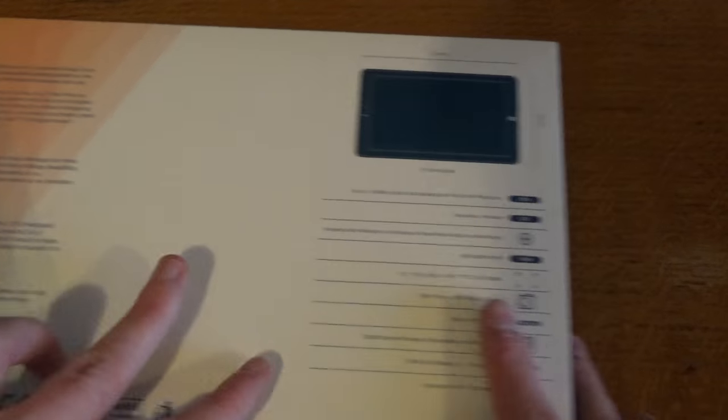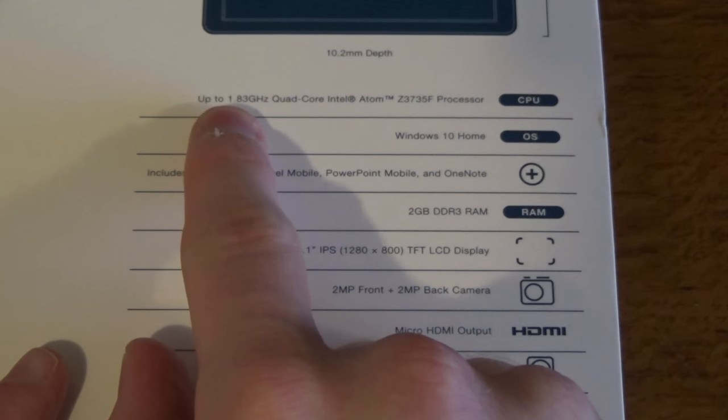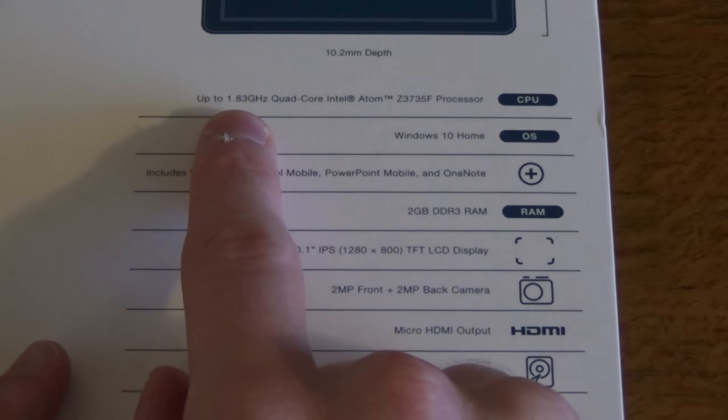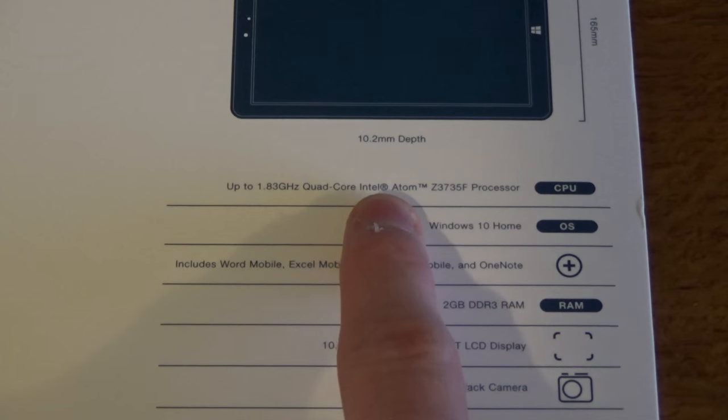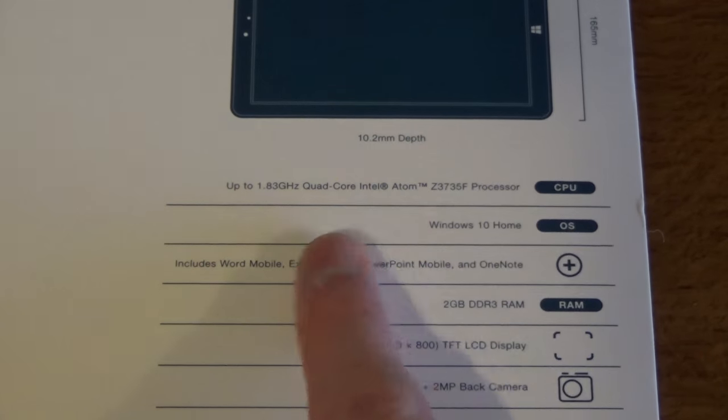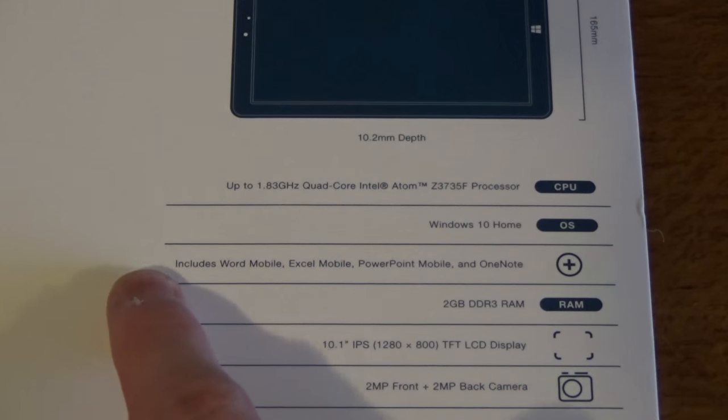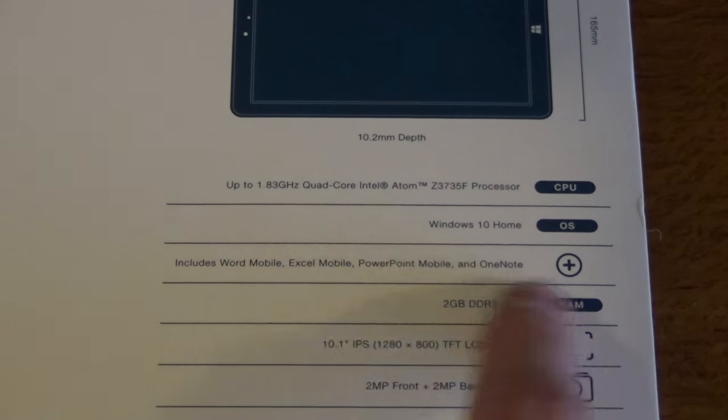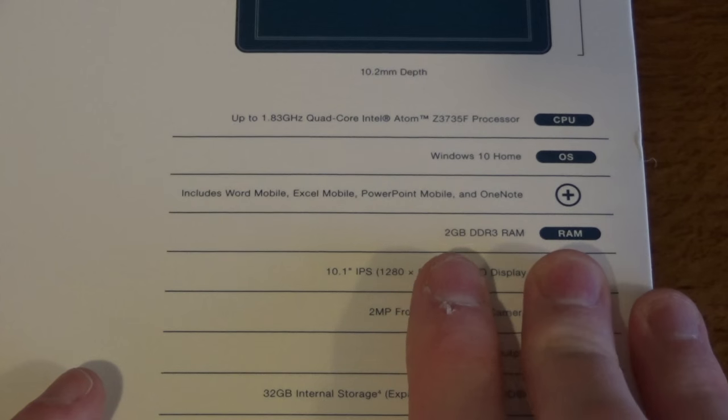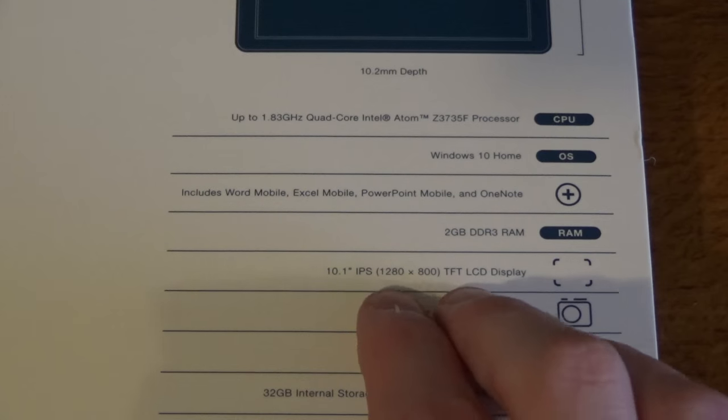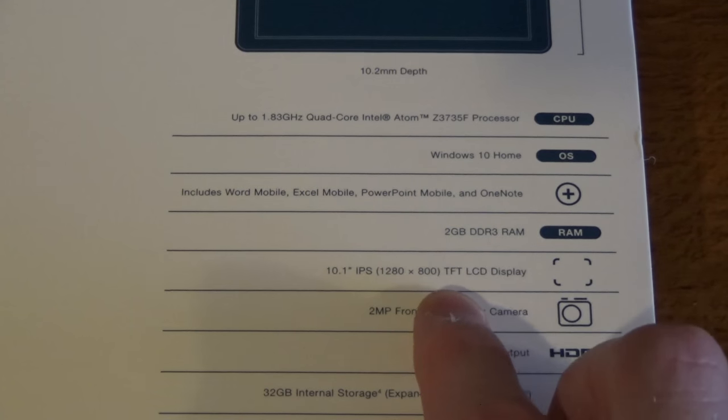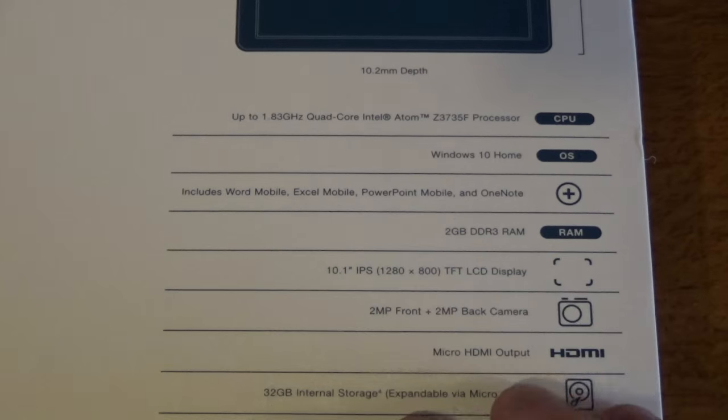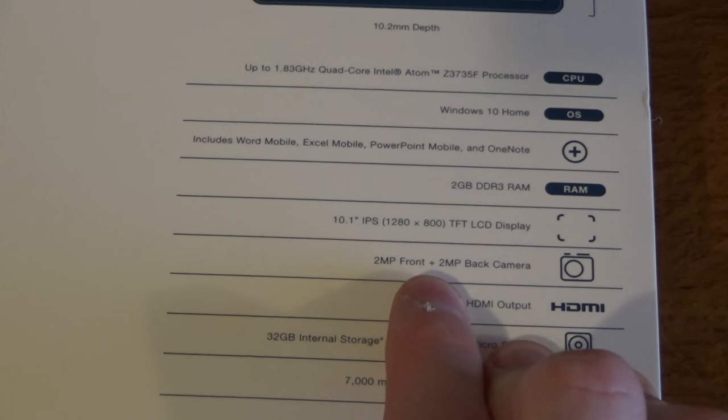The specifications are that it's up to a 1.83 gigahertz quad-core Atom processor, so it's exactly the same processor that's in last year's model. Windows 10 Home, includes Word, Excel, and PowerPoint mobile, and OneNote. 2 gigabytes of RAM, it's got a 10.1 inch display and that is 1280 by 800. So it isn't a full HD display, but it's still a good quality display.